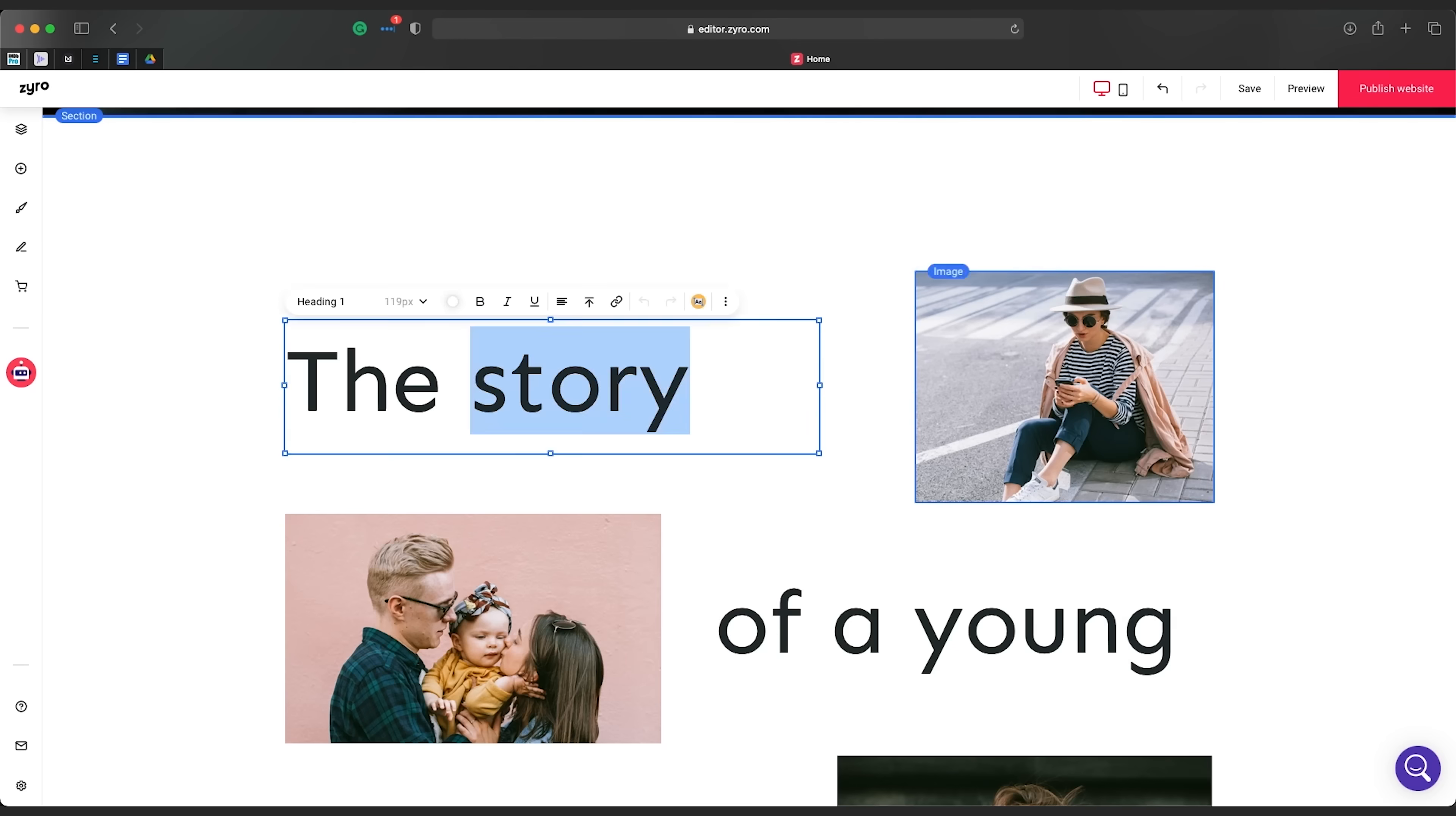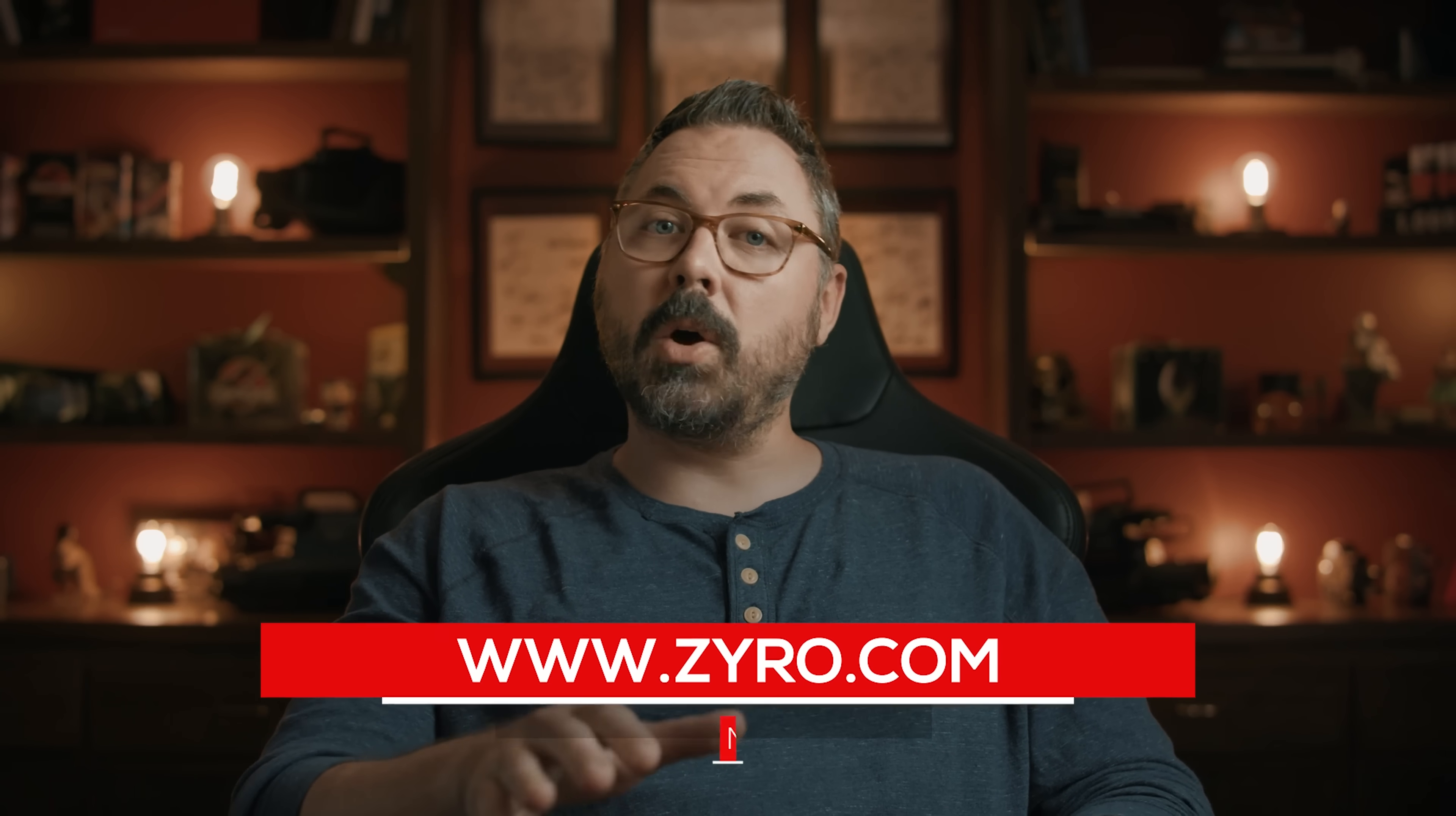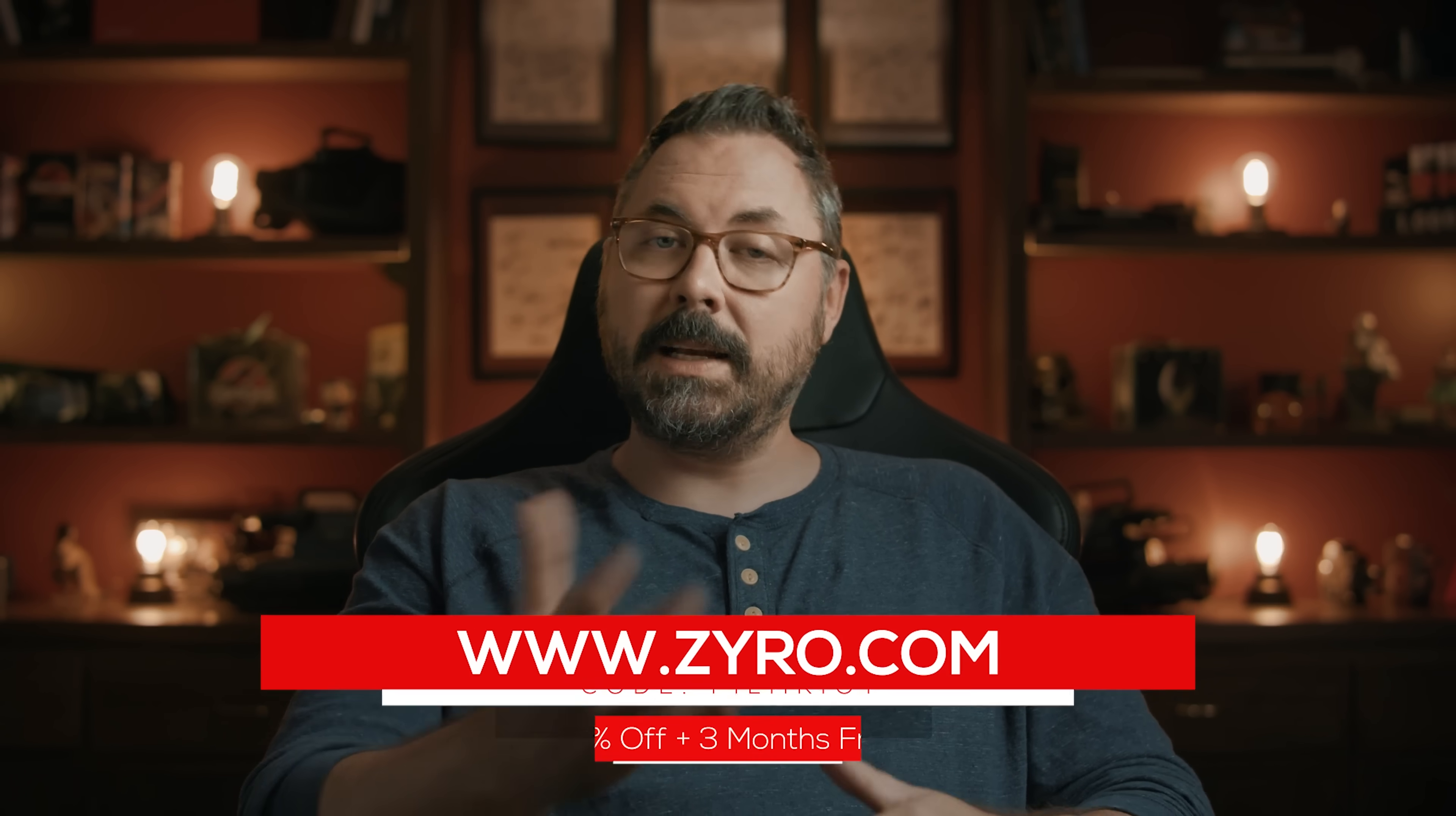So if you are in need of a website, which again, if you're a filmmaker, you probably are, check out Zyro.com and use the code FILMRIOT to get 72% off plus three months free with any yearly plan. Links to all of that in the notes below.